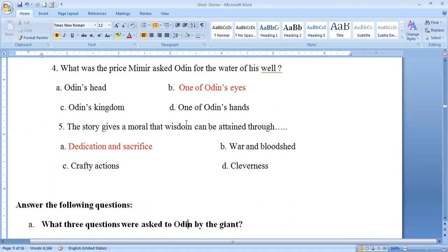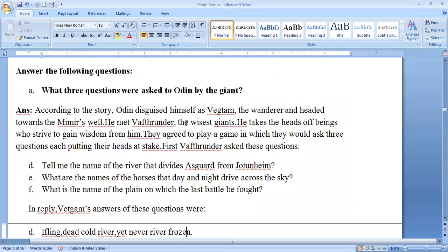Now for some question and answer — these questions are from both 'Exploring the Text' and 'Expanding Your Horizon.' What three questions were asked to Odin by the giant? As discussed earlier, the three questions are: tell me the name of the river that divides the Aesir realm, what are the names of the horses that drive day and night across the sky, and what is the name of the plain of the last battle.